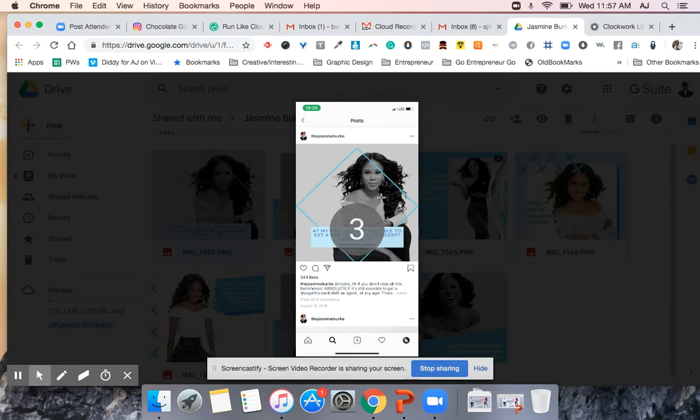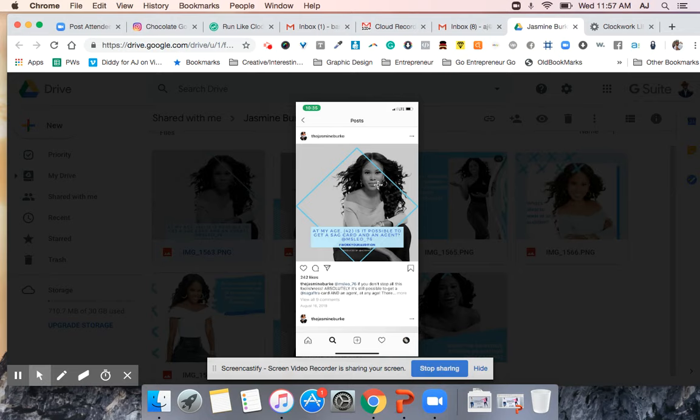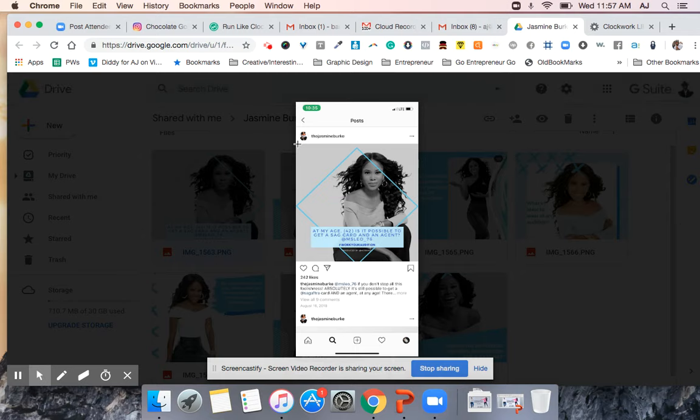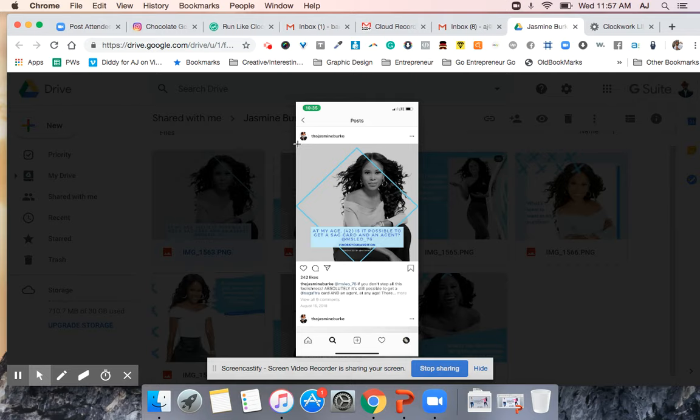Hey Justin, what's up AJ. So I want to show you the process that we go through to get Jasmine's posts ready for her. What I'm looking at right now are the posts that you put into Google Drive yesterday. We did a post, one of the other posts, today where the lady's question was at my age 42, is it possible to get a SAG card and an agent.